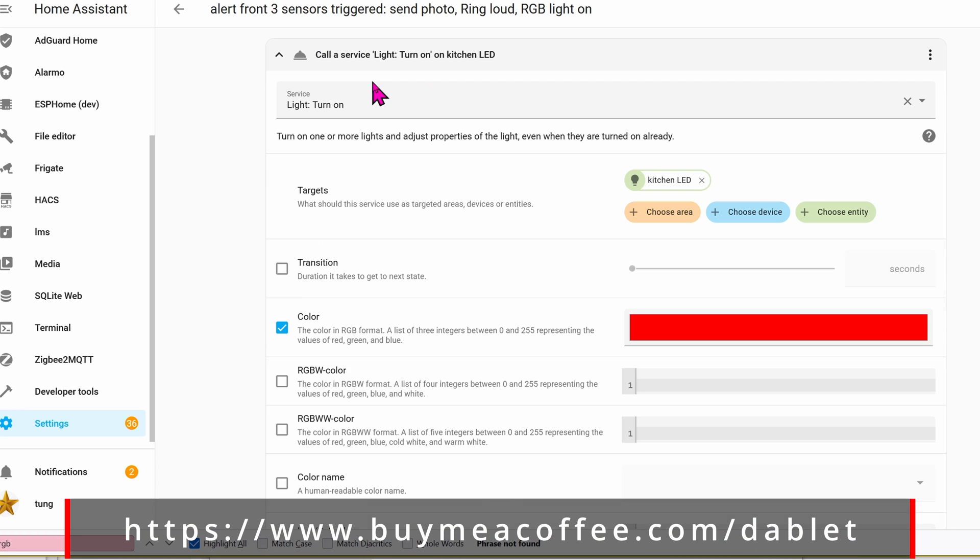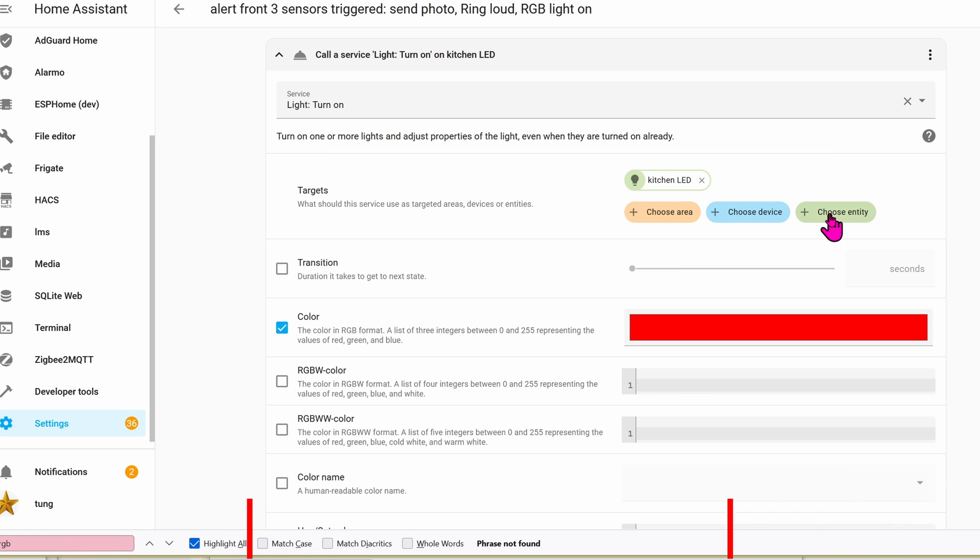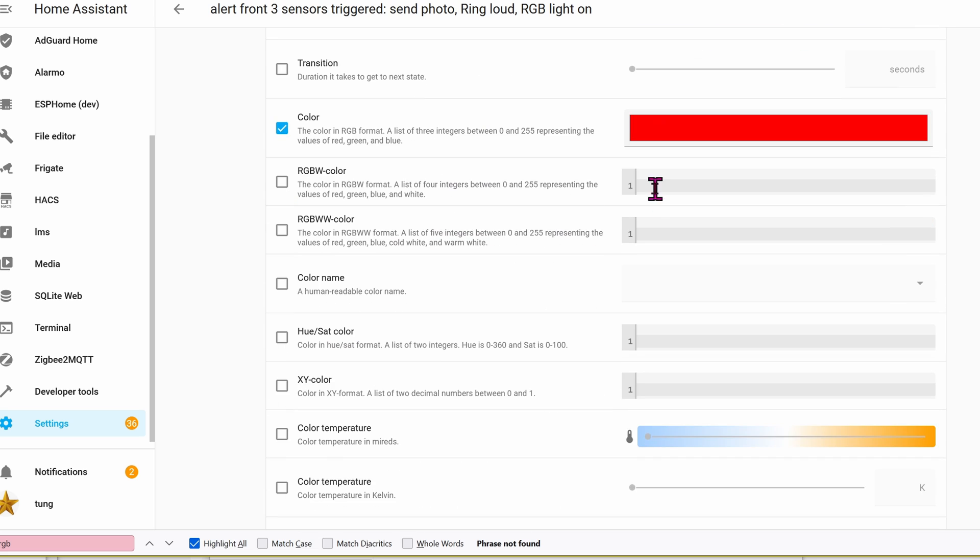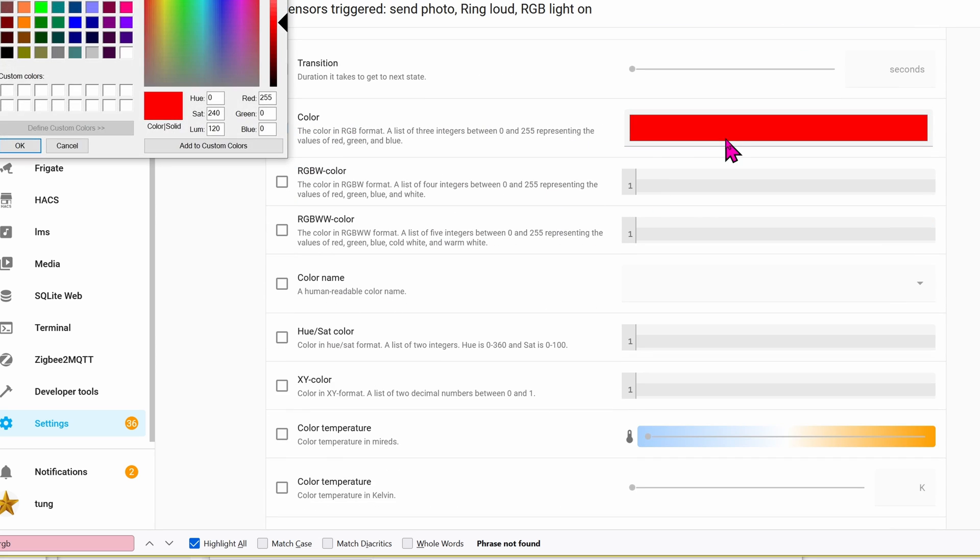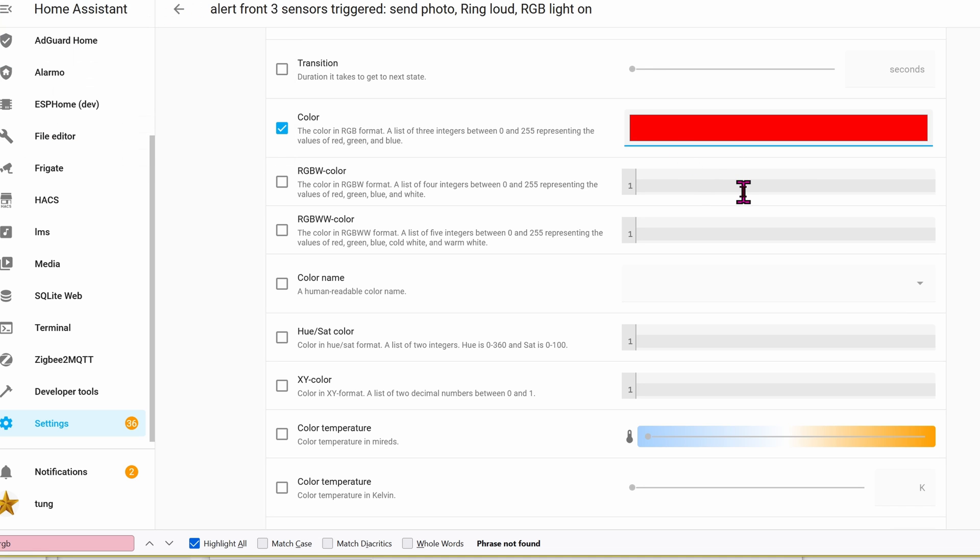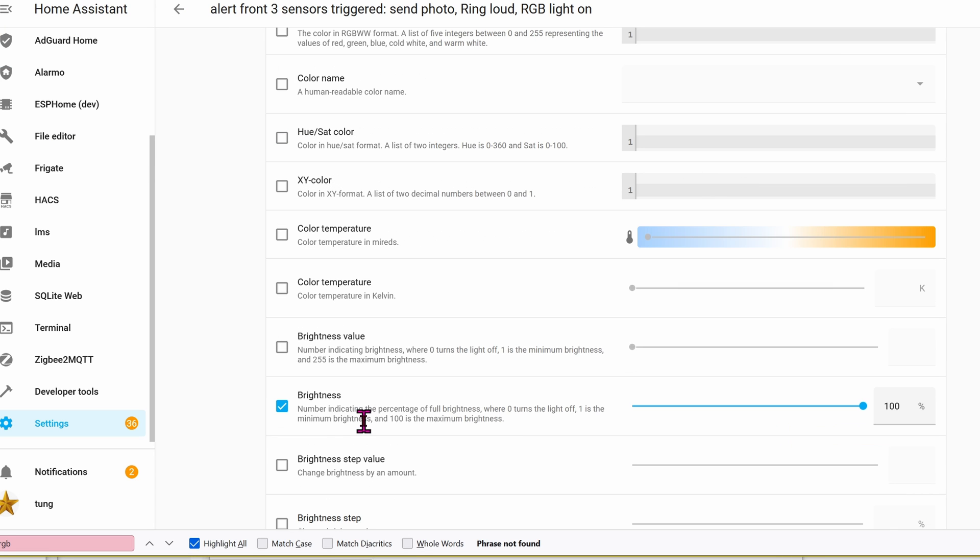The service will be light turn on. The target will be the entity that we added earlier, which is the kitchen LED. Check the box on this color and then click on the color that you want. I want it to be red. Check the box on the brightness and turn it all the way to 100%.